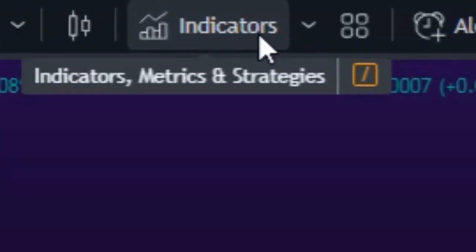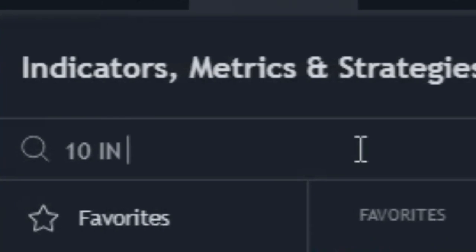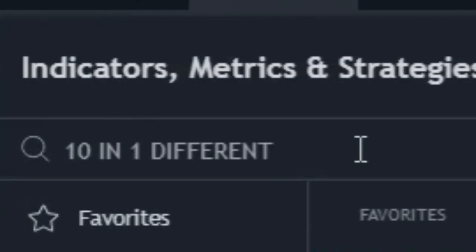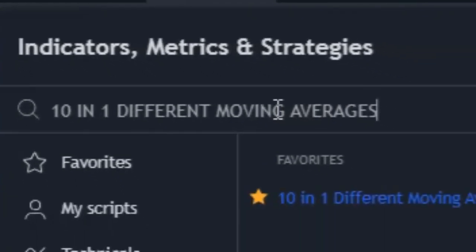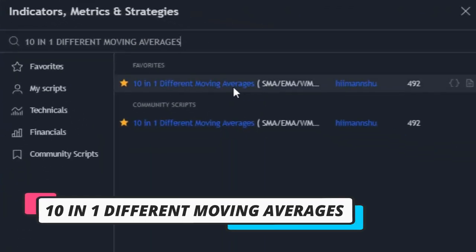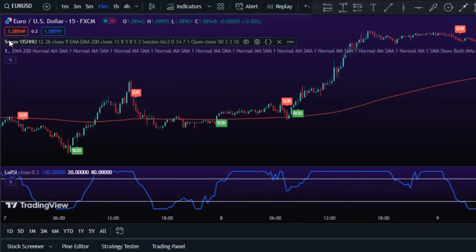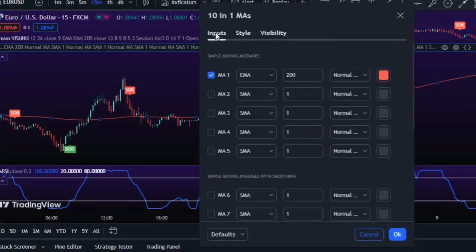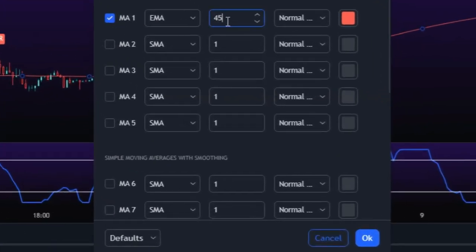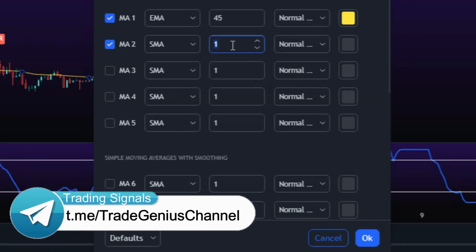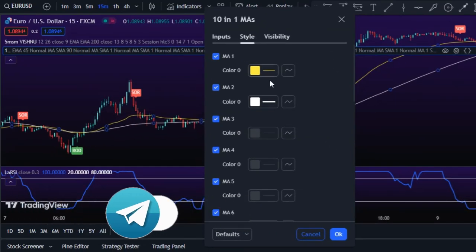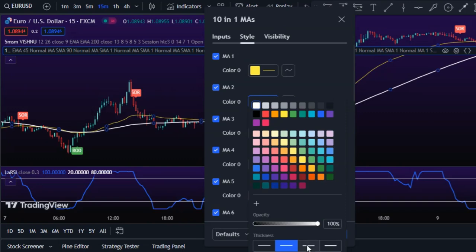Now it's time to add a suitable trend indicator. We're going to add the '10 and 1 Different Moving Averages' indicator to the chart. After adding it, click the settings icon and in the Input section, activate MA1 and set the method to EMA, period to 45, and choose a color. Then activate MA2, set the method to SMA, period to 90, and choose a color. In the Style section, you can customize the appearance as you'd like.